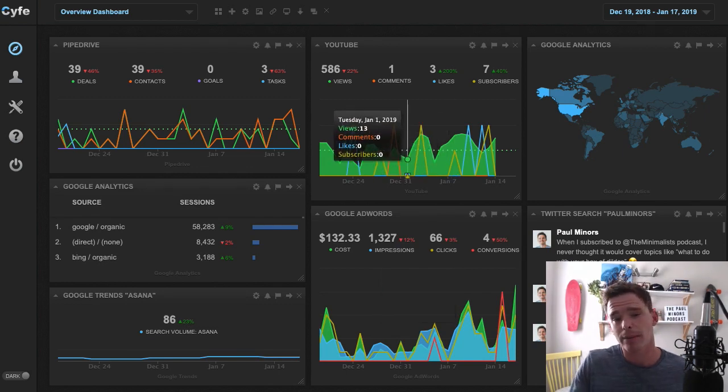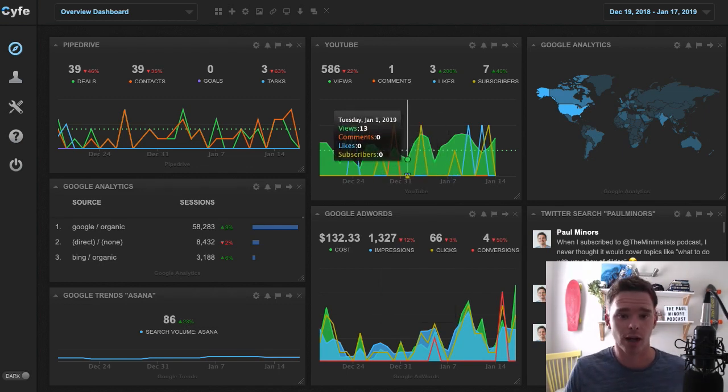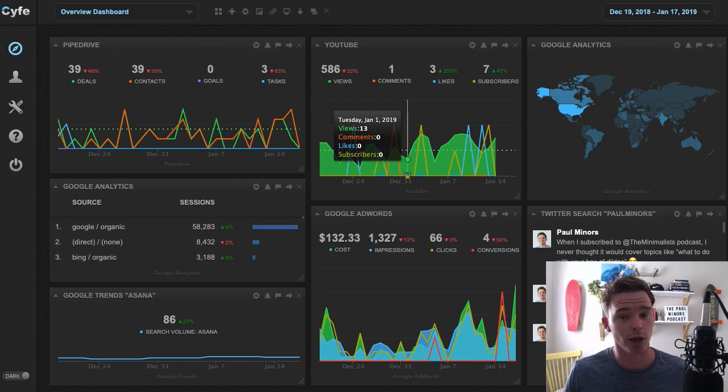Again, maybe you want to set an alert on the downside, like if a certain metric goes below a certain number, you want to know about it.